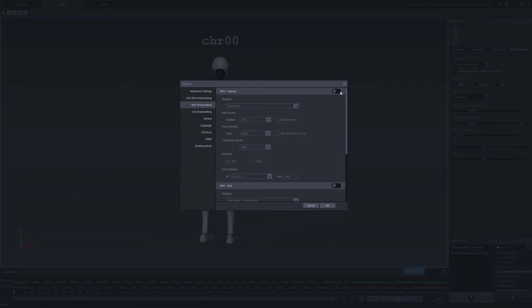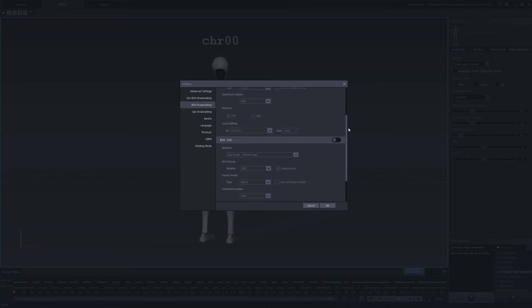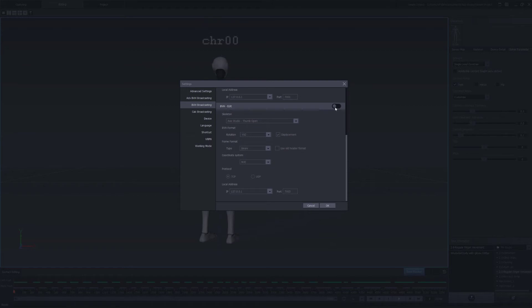To enable a data stream toggle the button to the right. Use BVH captures to stream data from an active connected hardware or use BVH edit to enable a recorded motion capture file. We'll use BVH edit for this video.